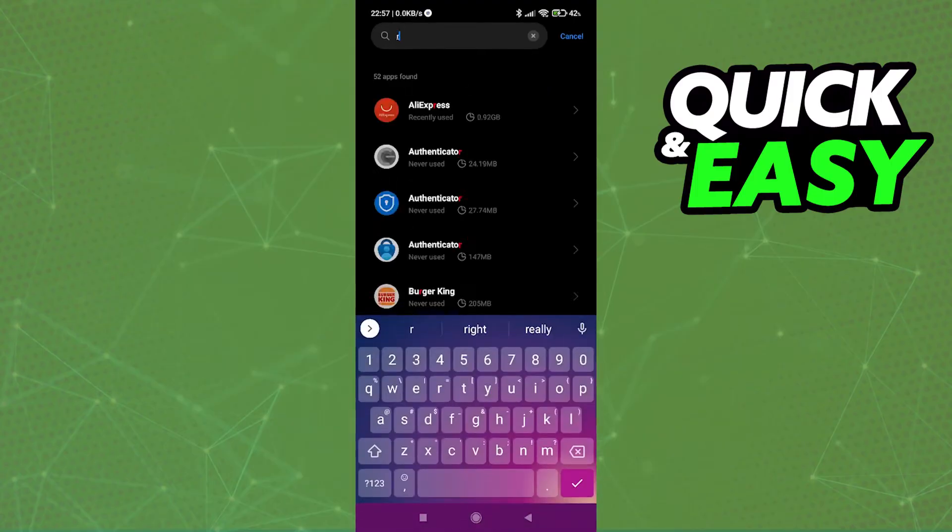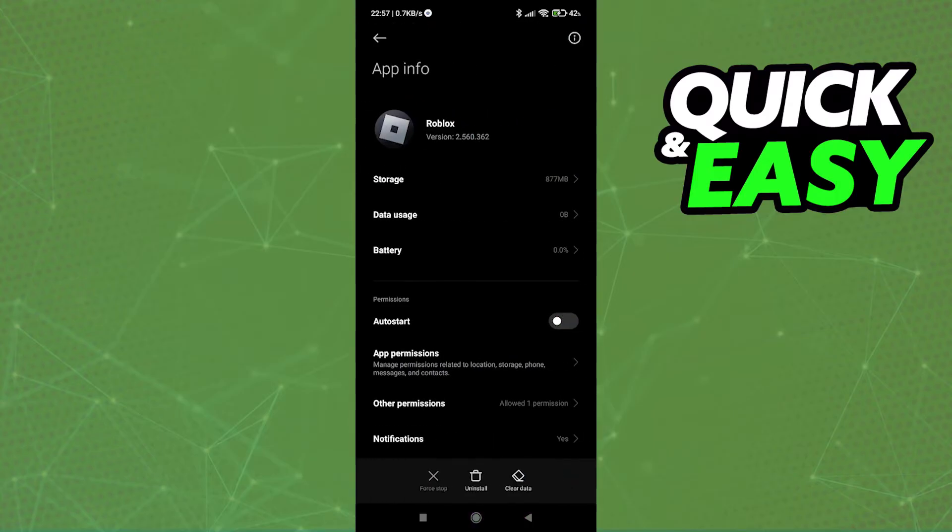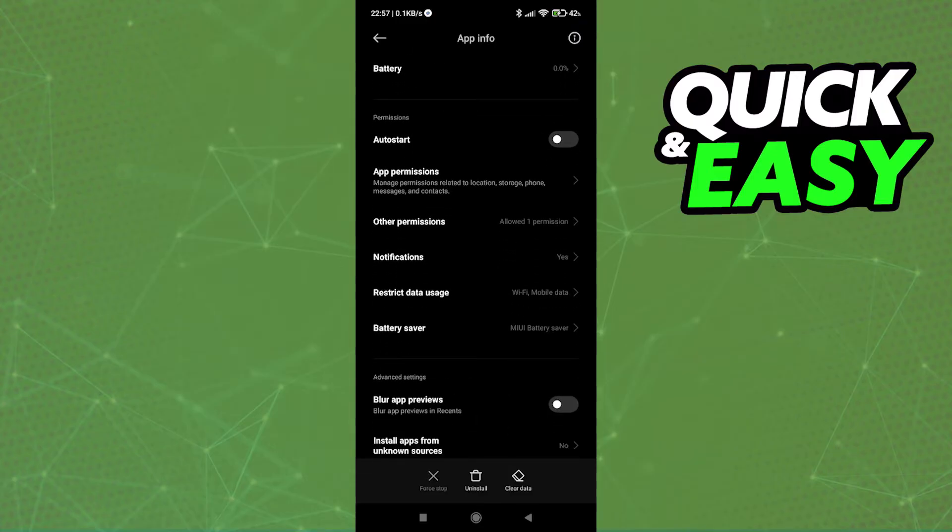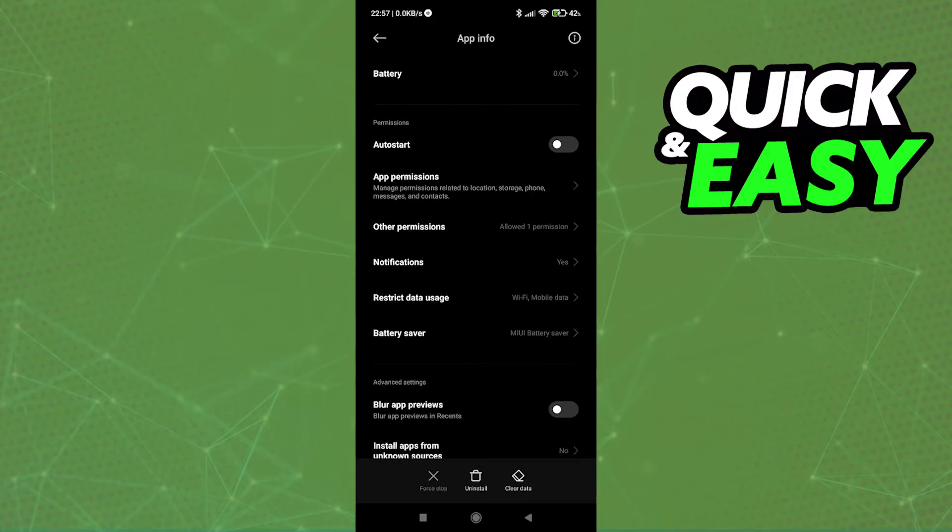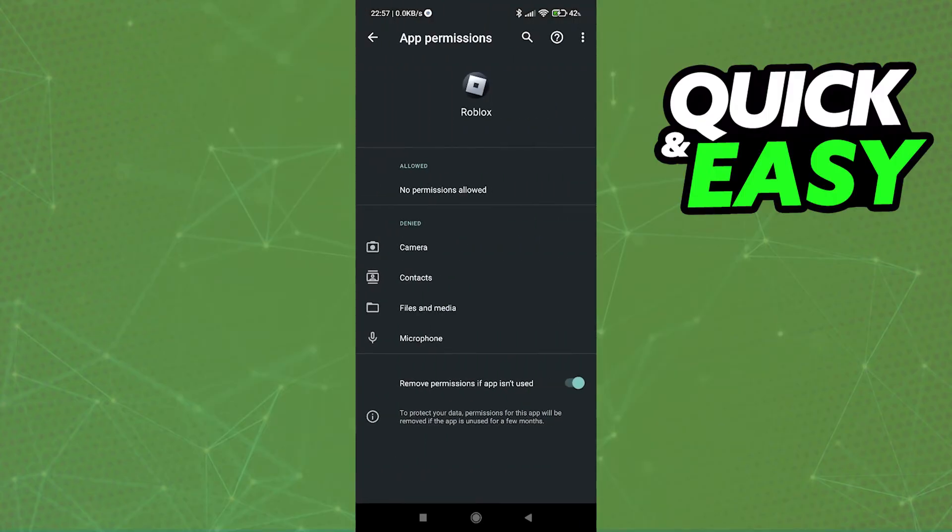From here, look for Roblox in the app and go into its app info. In the app info tab, just look for permissions. As you can see by scrolling down, I can open up the app permissions tab.